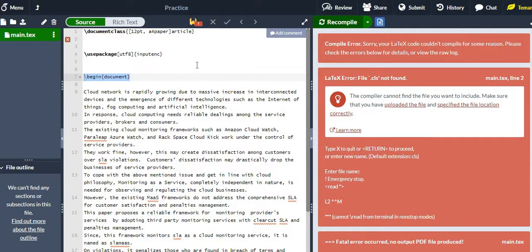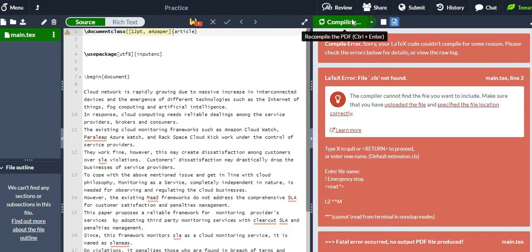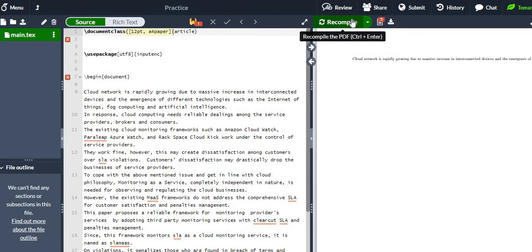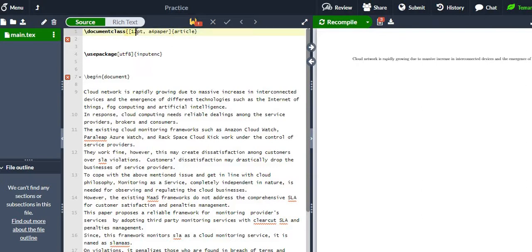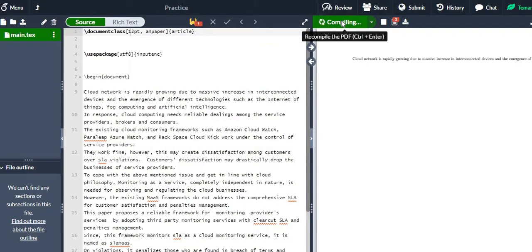I have missed a bracket here. I think there is one extra bracket. Let me fix it — '12pt' and close the bracket. I think this should work now.